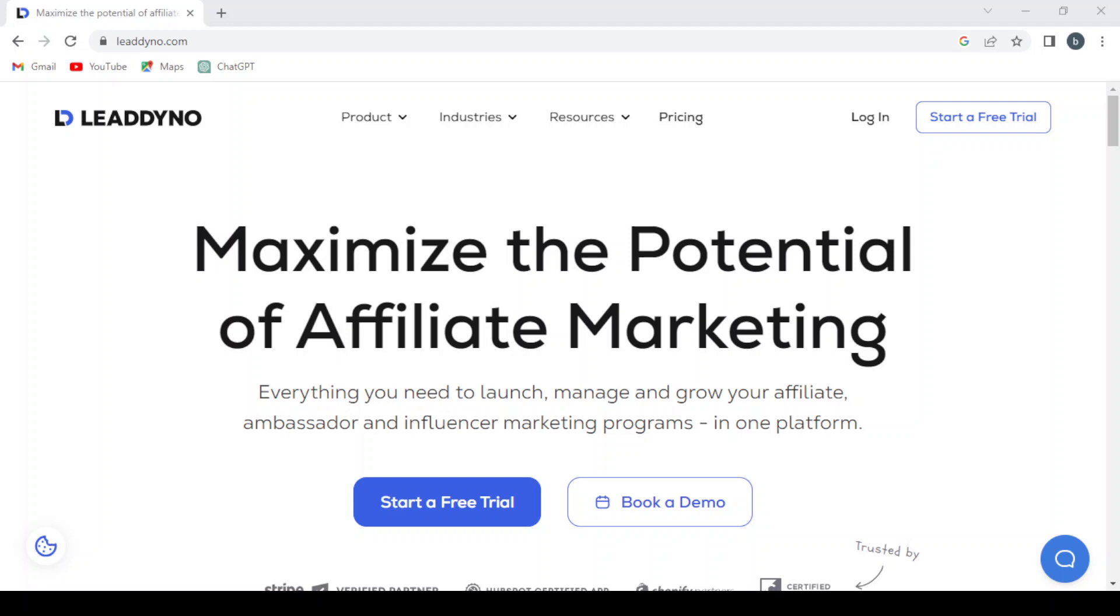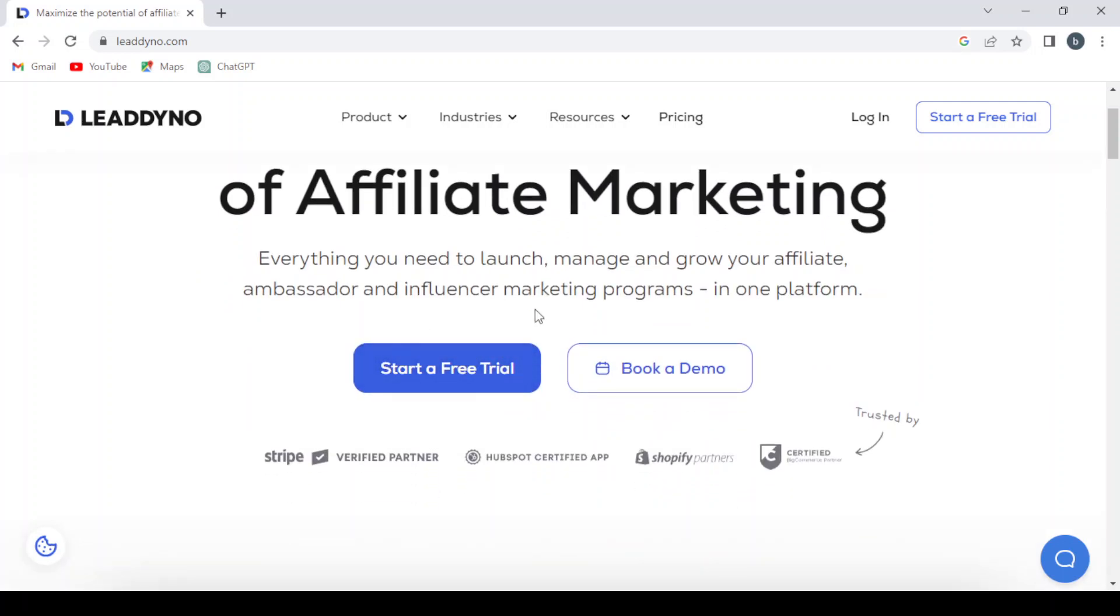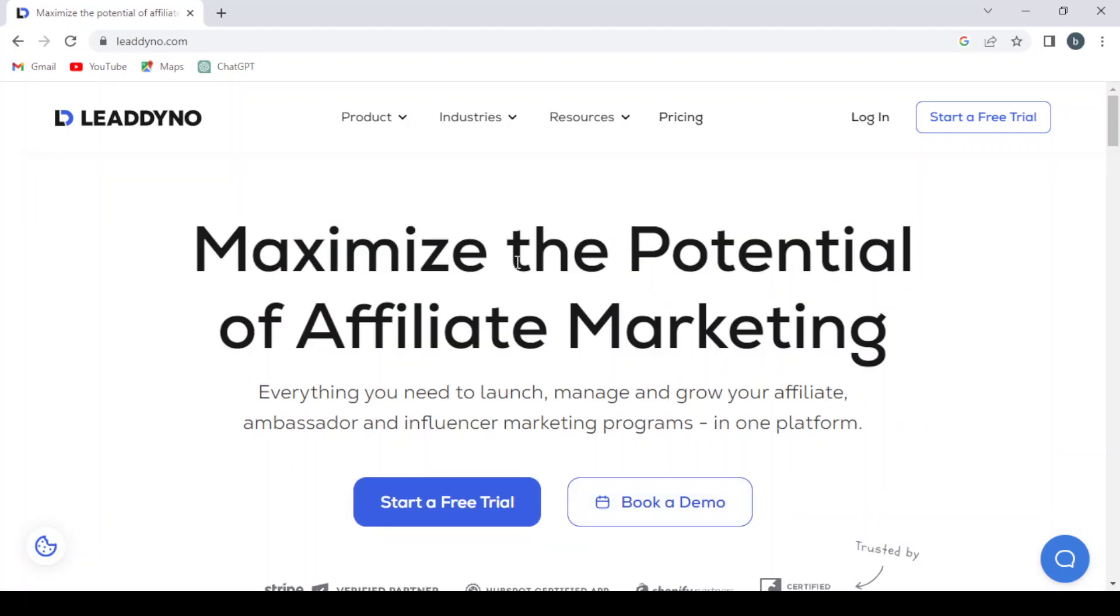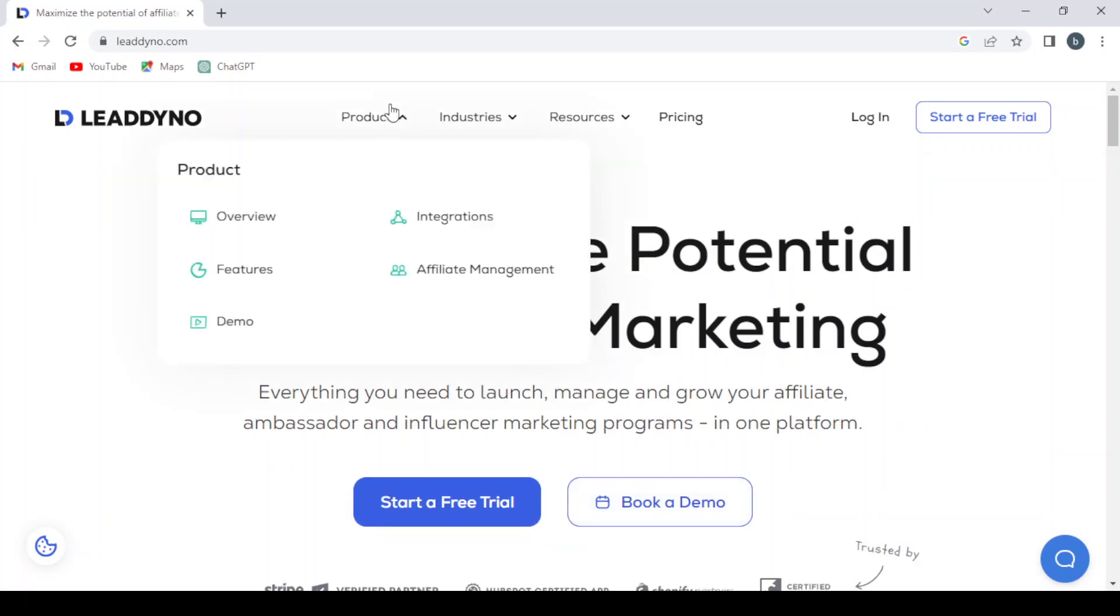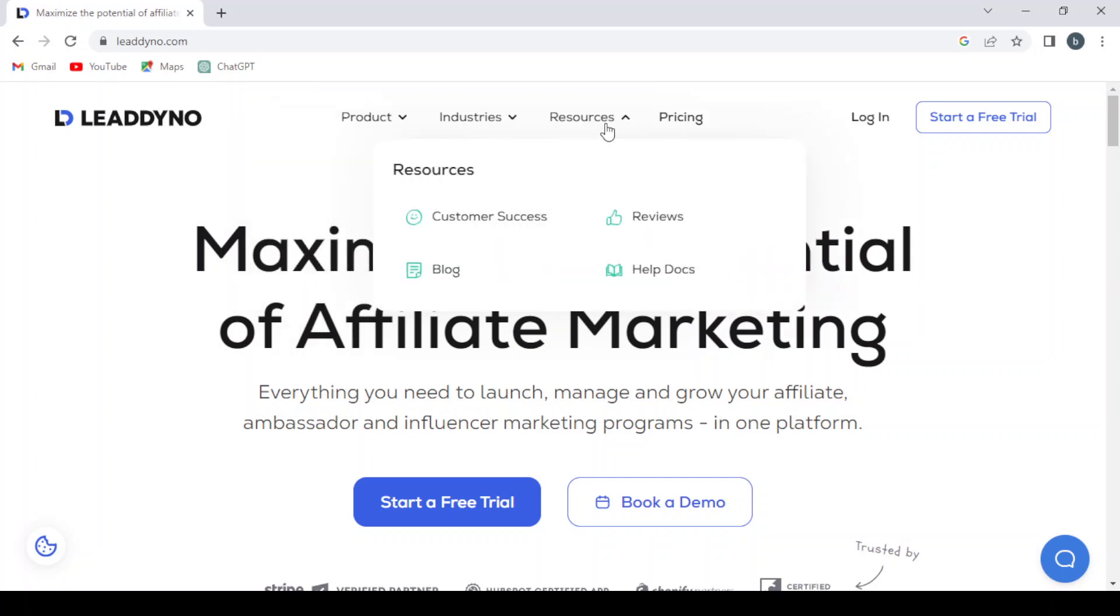Let's dive in and see how this platform works. This is the main page where you can see the headline: Maximize the potential of affiliate marketing. Here you can start your free trial or book a demo. The navigation includes Product with options for overview, features, demo, integration, affiliate management, and industries like health and wellness, SaaS, fashion and lifestyle. There's also Resources with customer success, reviews, help, and blog.